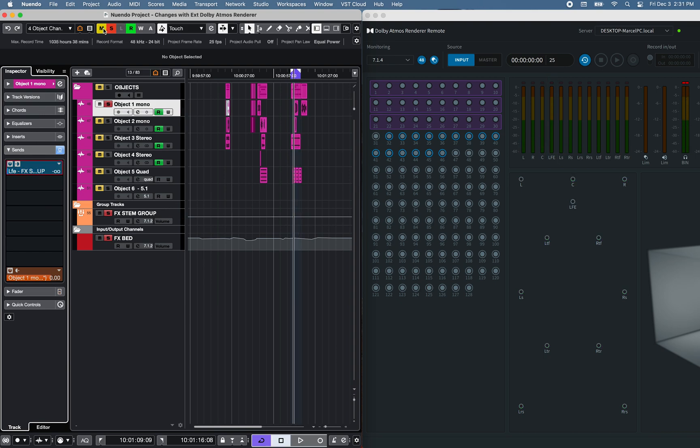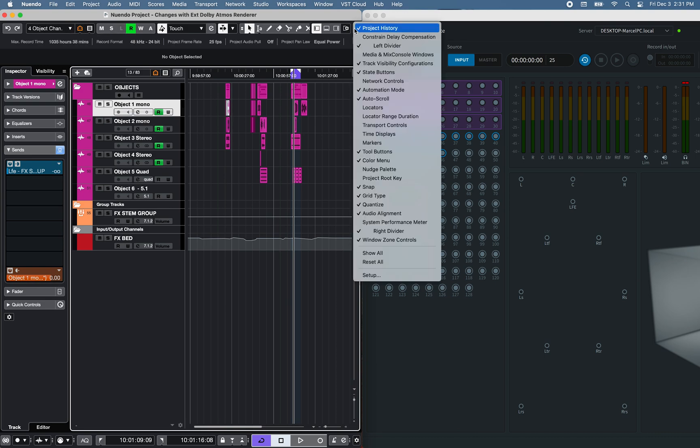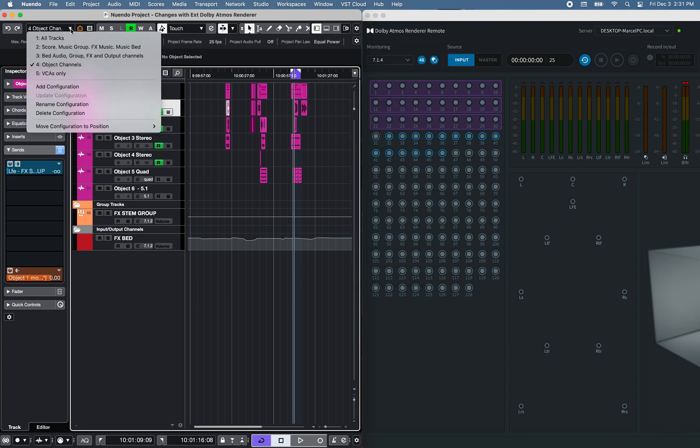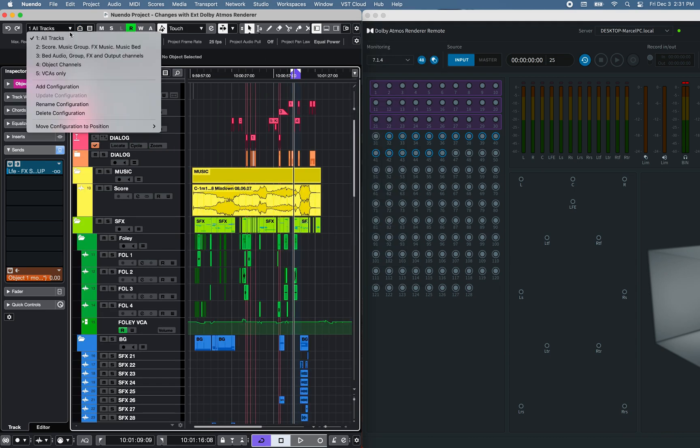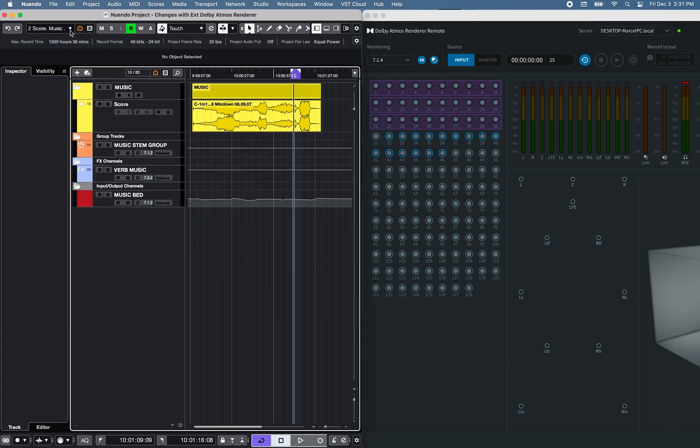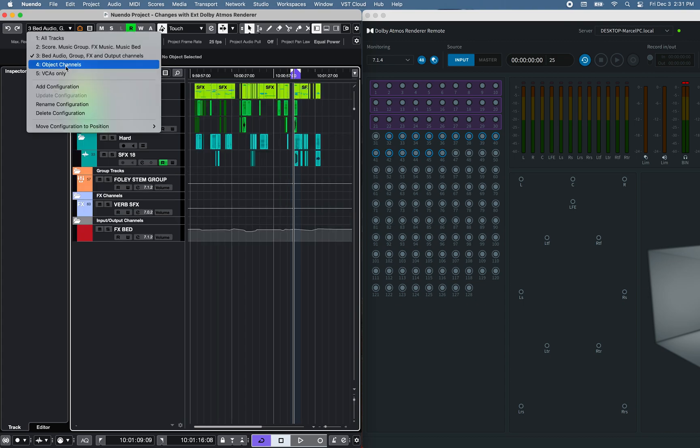Note that I'm using the Track Visibility Configurations feature of Nuendo 11, available on the Setup Toolbar menu, to save and recall different channels within the project.